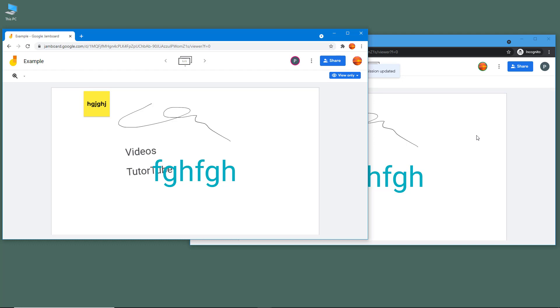That is how you can change the ownership and make someone else the owner of a document, that is a Google Jamboard document. Hope you guys learn something. As always, please like, comment, share, and subscribe.